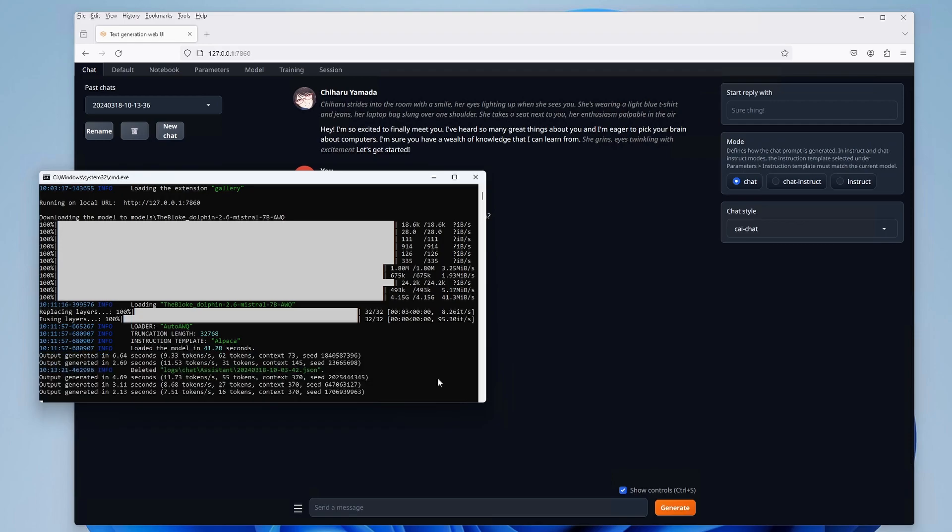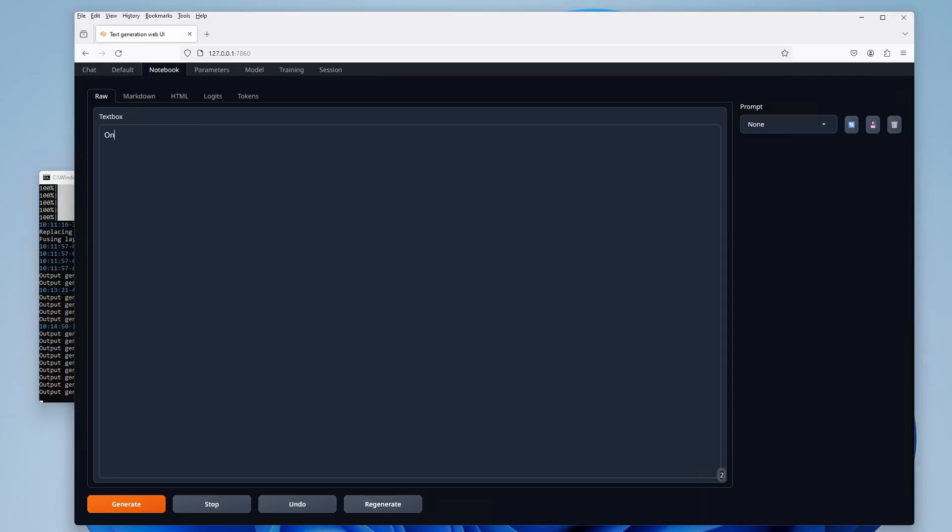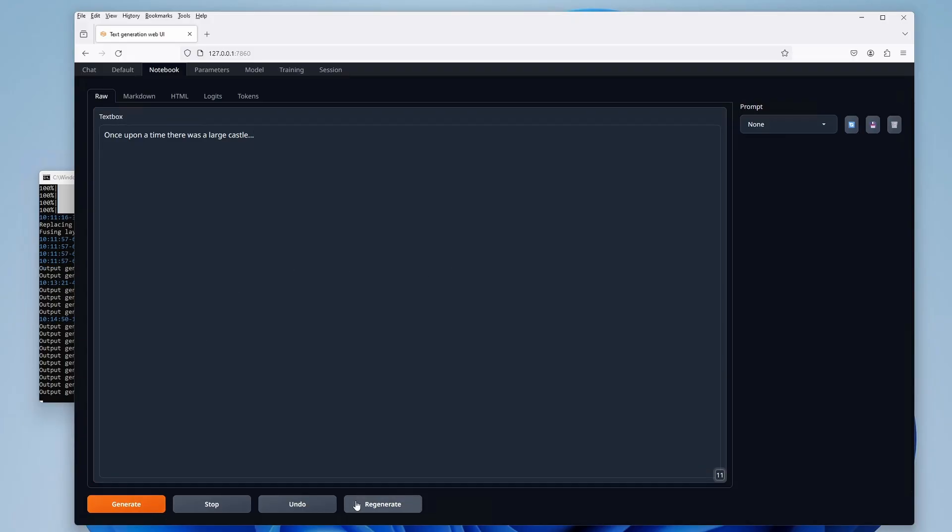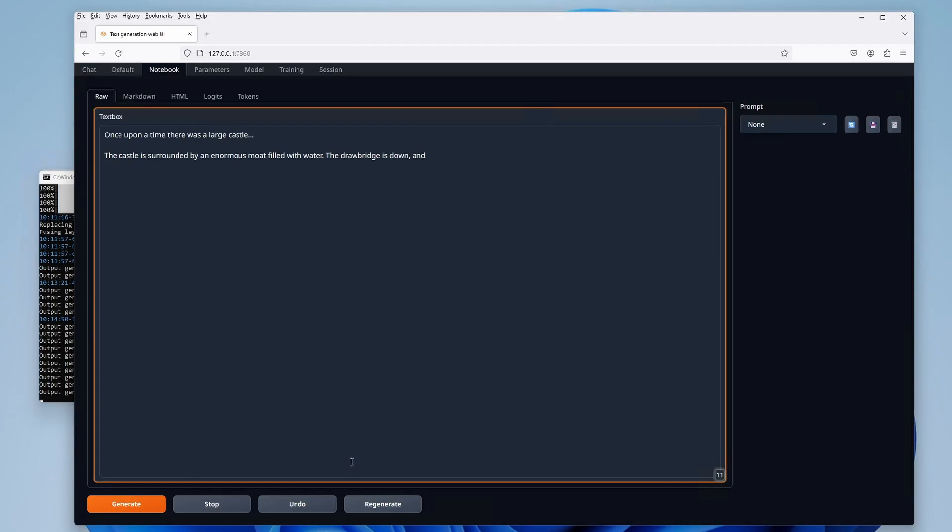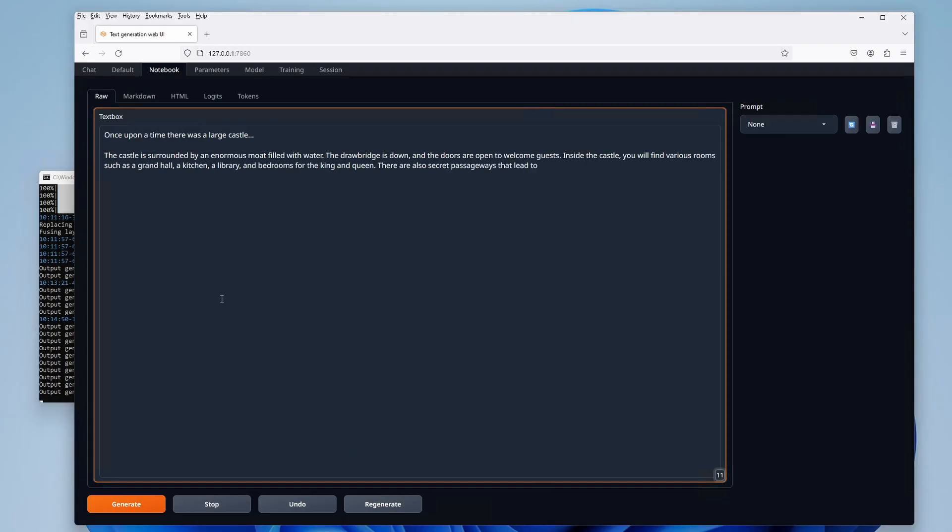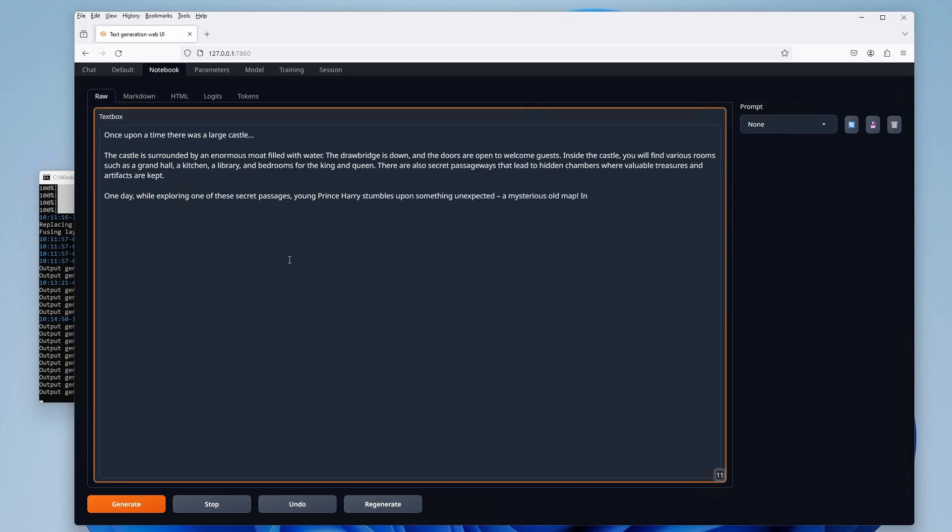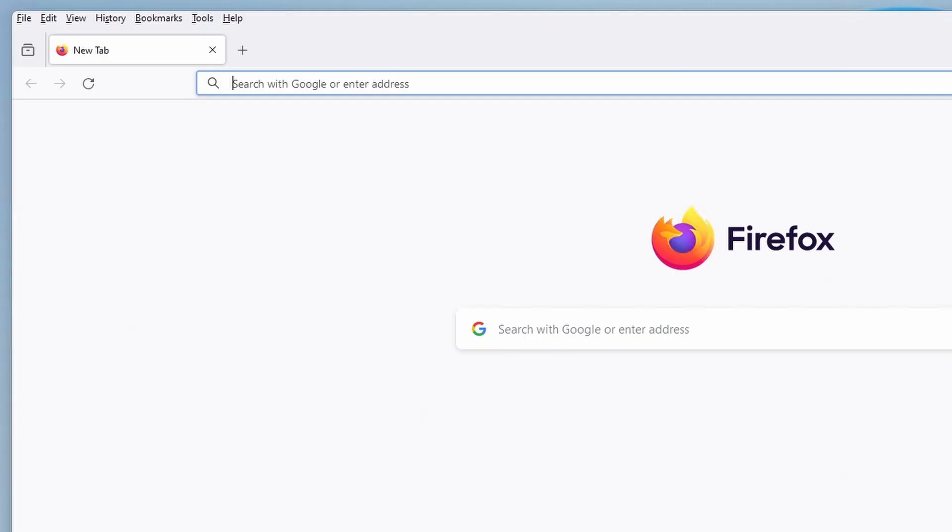The text generation web UI, which we're using here, lets you do much more than just chat with your AI assistant. You can use its inbuilt notebook to continue a text you've written, make it solve problems with additional information input, create your very own characters, use it for some extra inspiration when you're writing, and much more. There are also a lot of different extension plugins available, including the ones which can give each of your custom characters their very own voice.